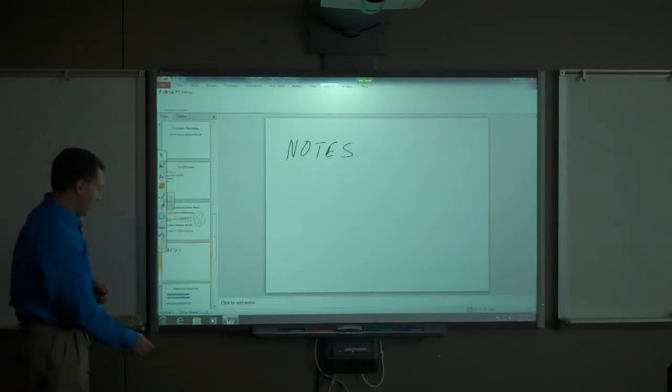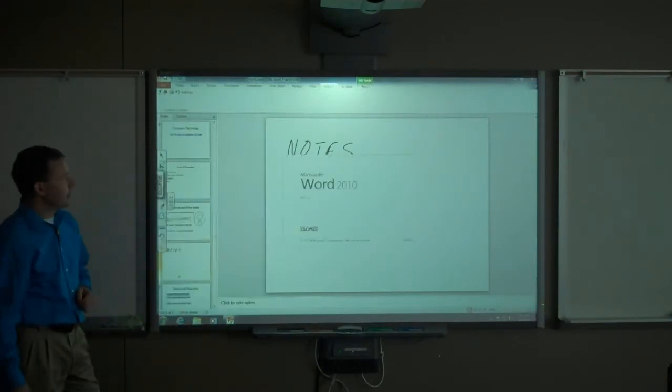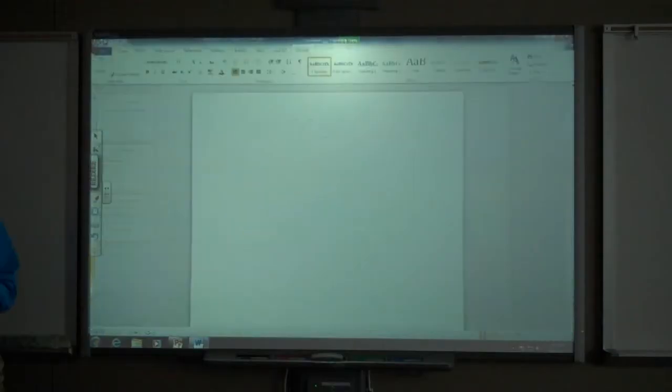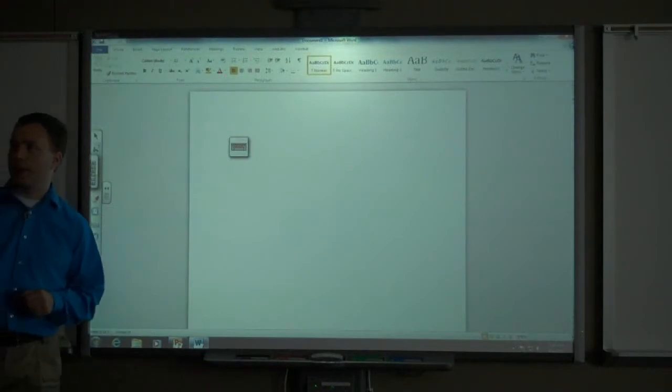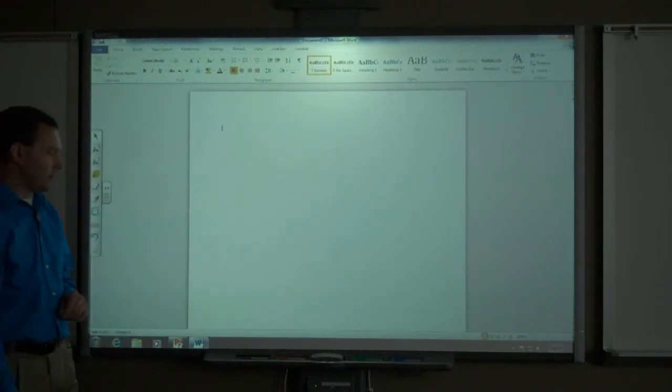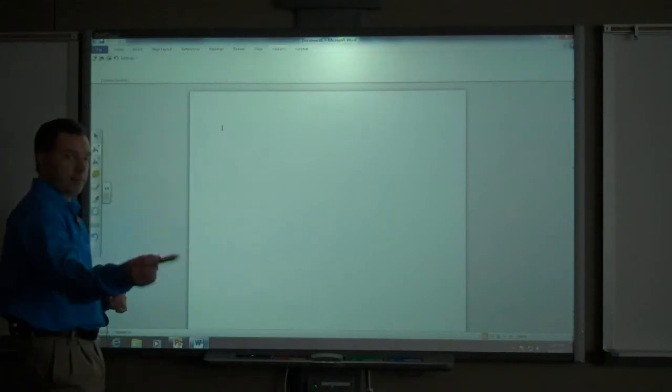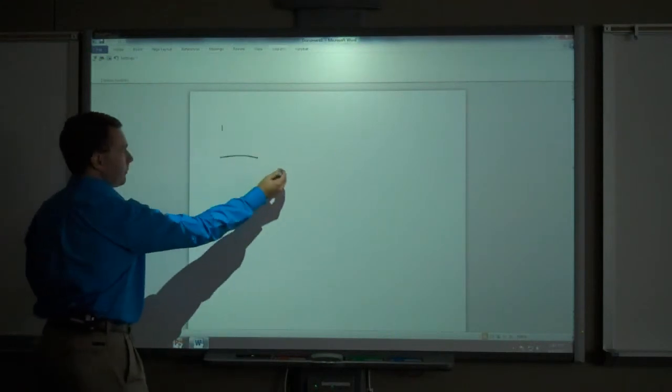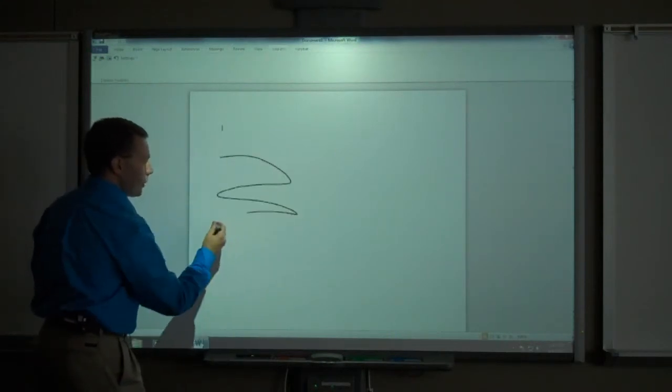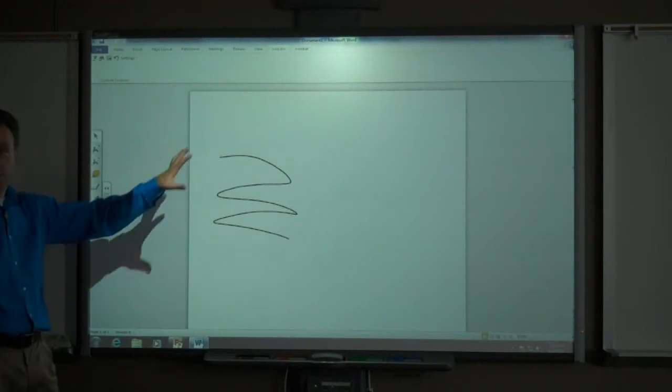Another InkAware application is Microsoft Word. Microsoft Word supports drawing as well. You can draw on any Word document with a pen, and there I have drawn right on that piece of paper, I have drawn right on that Word document.